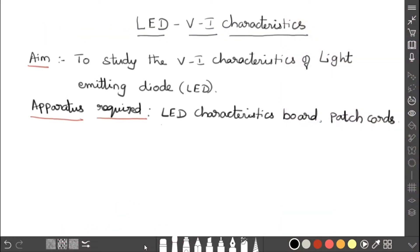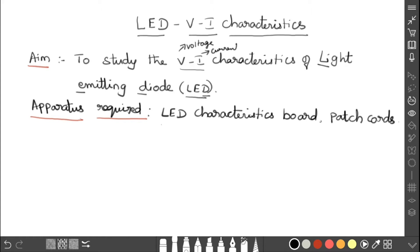Now we are going to discuss the VI characteristics of LED. The aim of this experiment is to study the VI characteristics of the light emitting diode. LED emits light, and VI characteristics describe how the current responds to a given voltage — V is voltage and I is current. That is what we are going to study in this experiment.